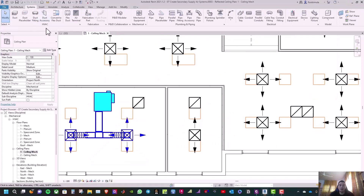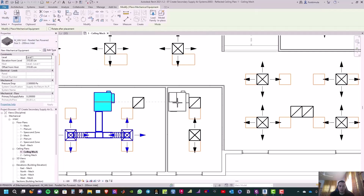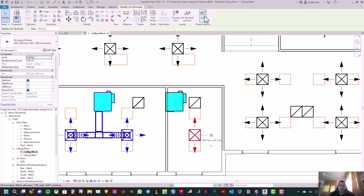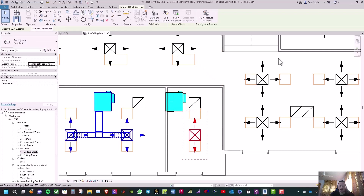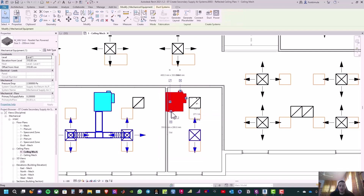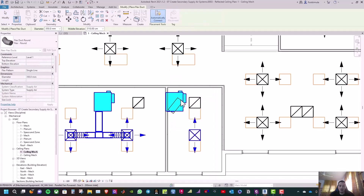Now move and place the next VAV box. Go to Mechanical Equipment, select the VAV box, and place it. Because the distance between the VAV box and diffuser is pretty close, we will create a flexible duct instead of a regular duct. Click on the diffuser, select Create Duct, click OK, select Equipment and the VAV box, then right-click on the connector and select Draw Flexible Duct.